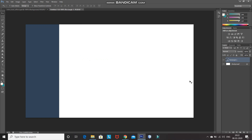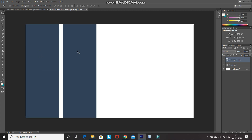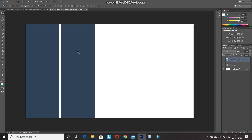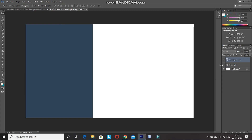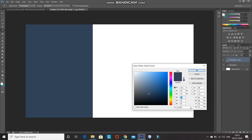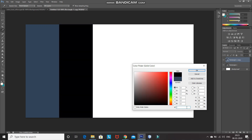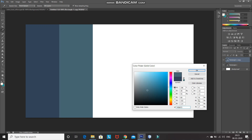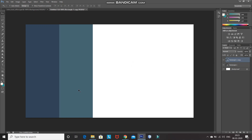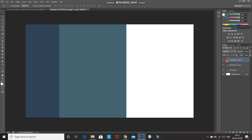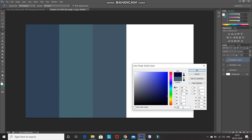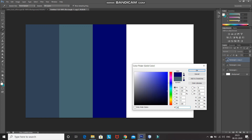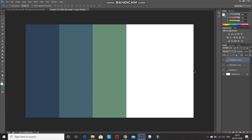After that, create a duplicate of this rectangle by pressing Ctrl+J, then press Shift and use the left arrow key to move it sidewards so that both edges of the rectangles touch. Now click on the icon of the second rectangle layer and set the color code as 456672. Then set the next color code as 666957.